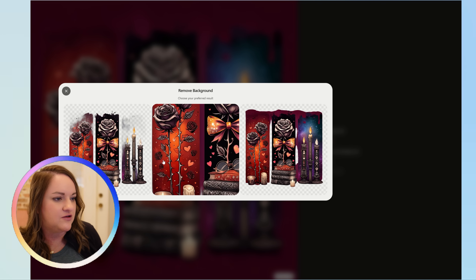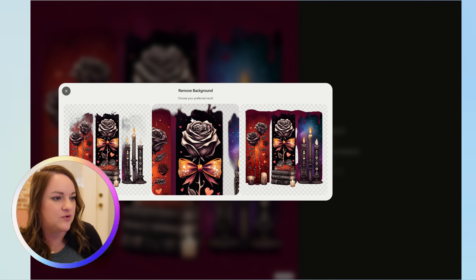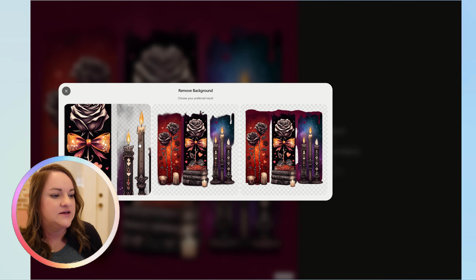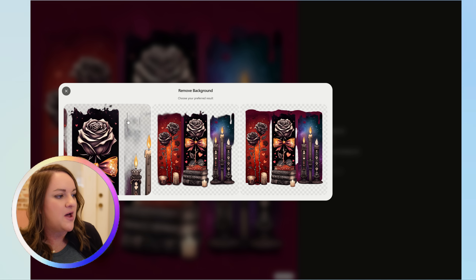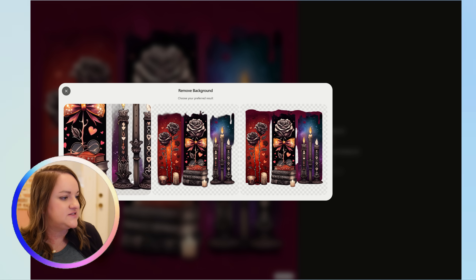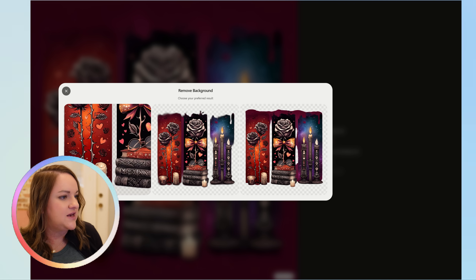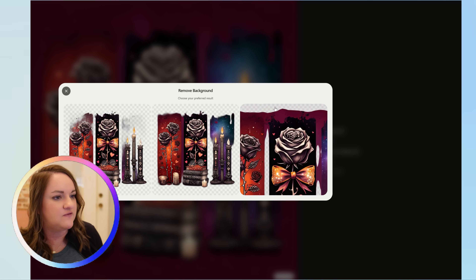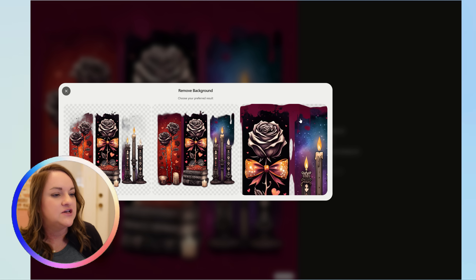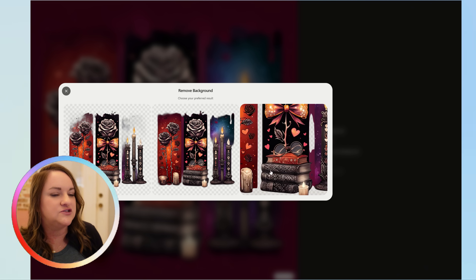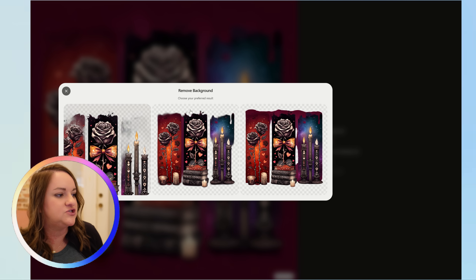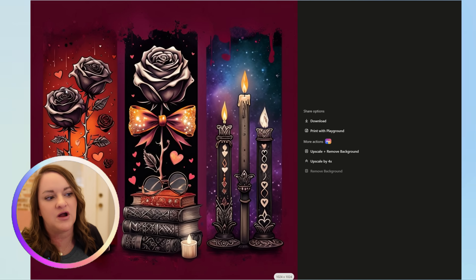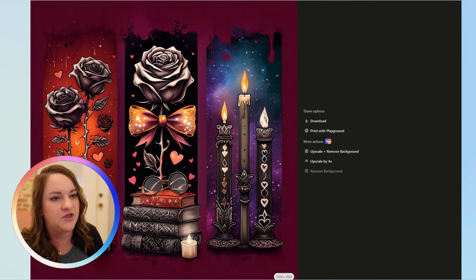This one would be okay to use, but it removed some of the black parts here, so I wouldn't necessarily use any of these because it picked up too much of the background. It's really important to start out with a white background from the beginning.